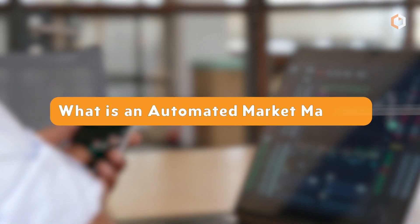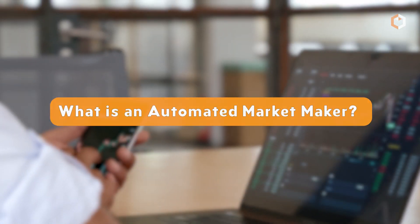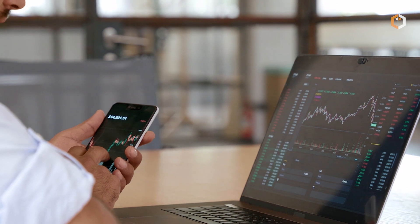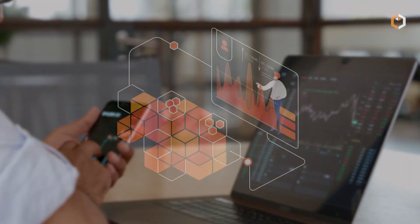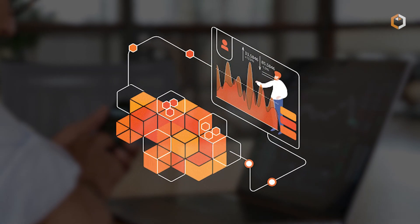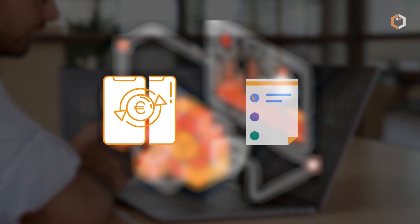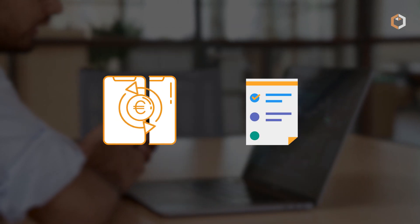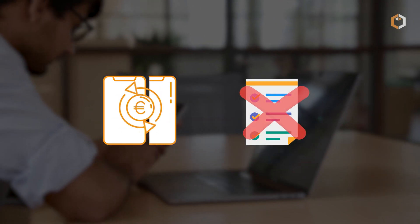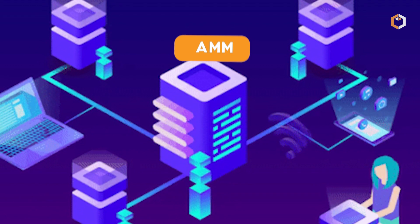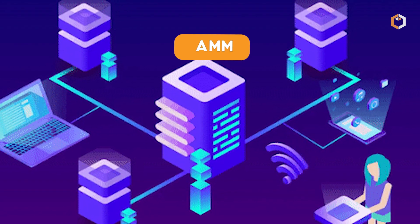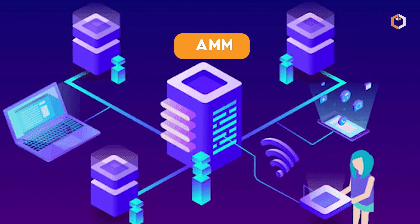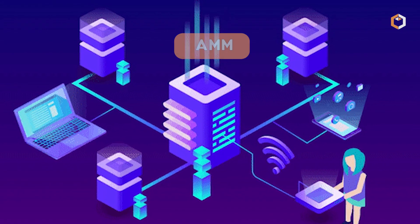What is an Automated Market Maker? Automated Market Maker, or AMM, is a decentralized trading system used in cryptocurrency exchanges to facilitate trades without the need for a centralized order book. An AMM is the underlying protocol that powers all decentralized exchanges.